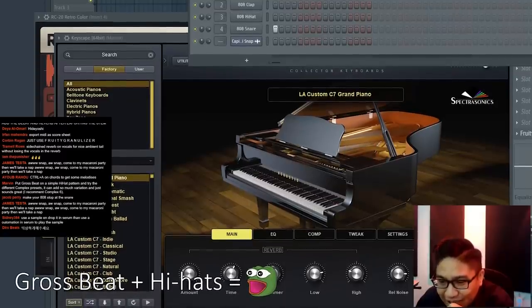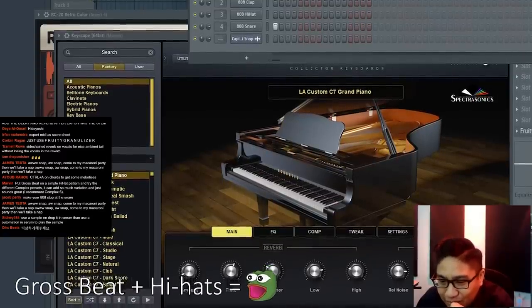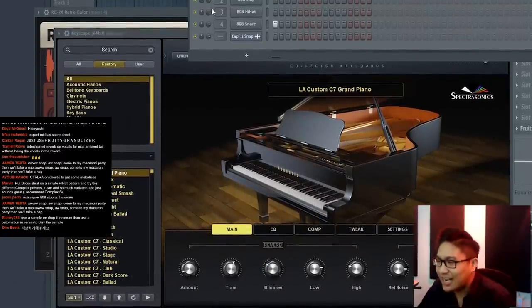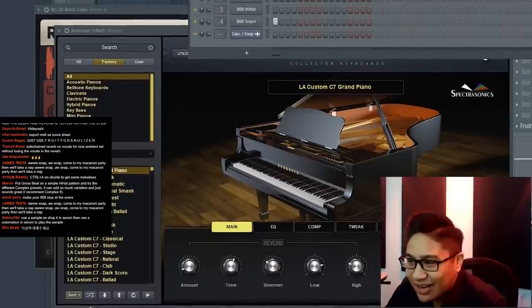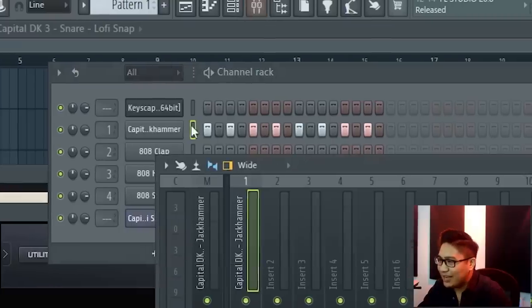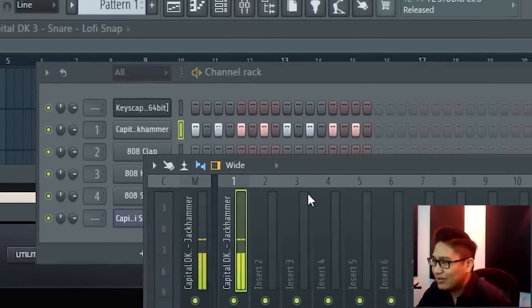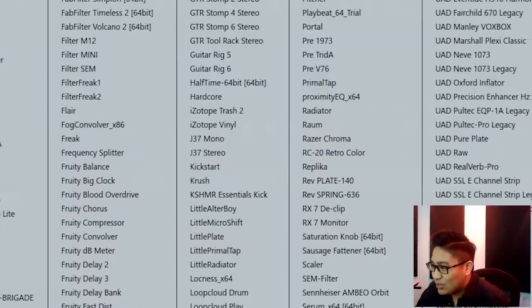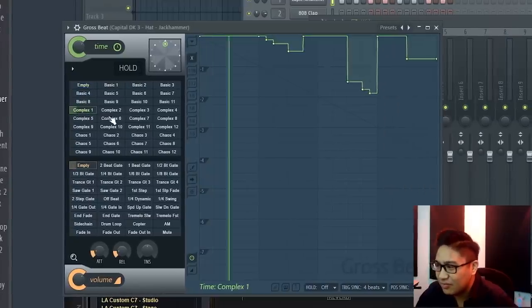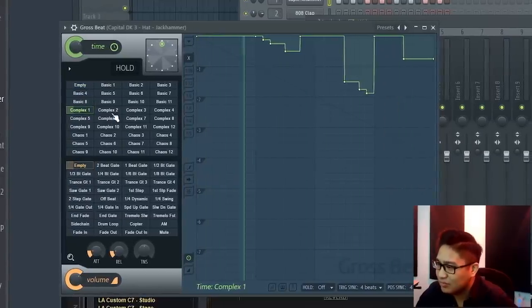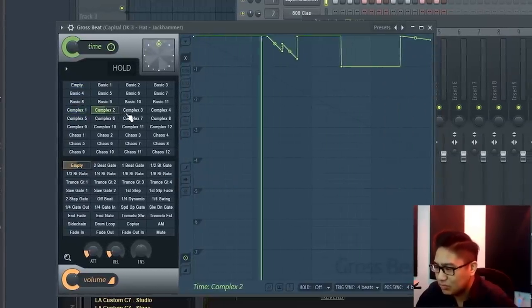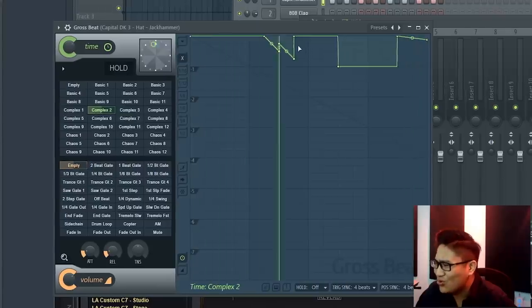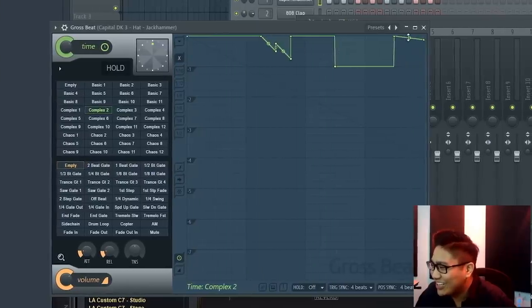Put gross beat on a simple hi-hat trap pattern and try the complex presets. It can add so much variation. You know what, I don't think I do this. Simple hi-hat pattern, so just simple two-step. And we get the gross beat. Here, complex.